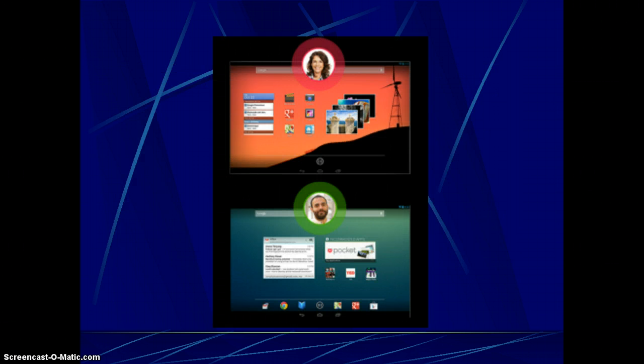Another new feature is multi-user support on tablets. Sharing an Android tablet with a family member will now be significantly less awkward, thanks to multi-user support. Each user can have his or her own home screen, background, widgets, apps, and games. Toggling between users is supposedly as easy as switching between apps.